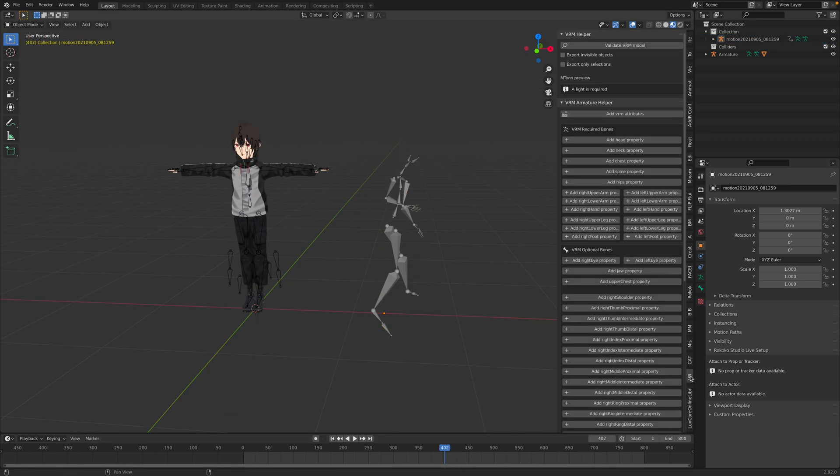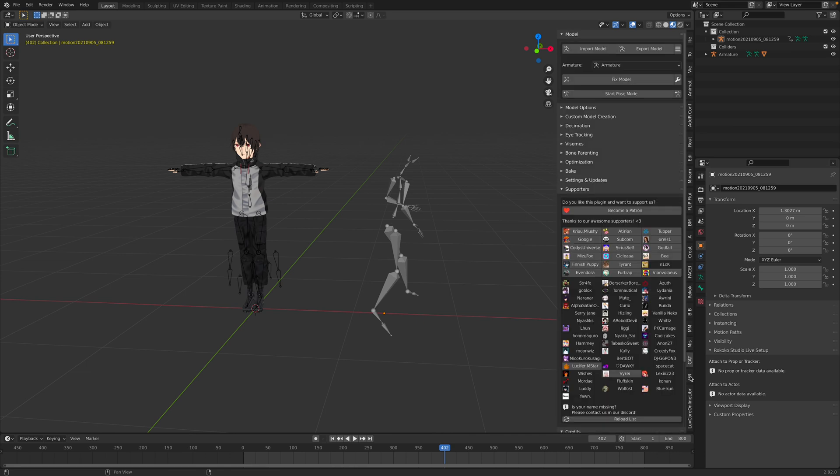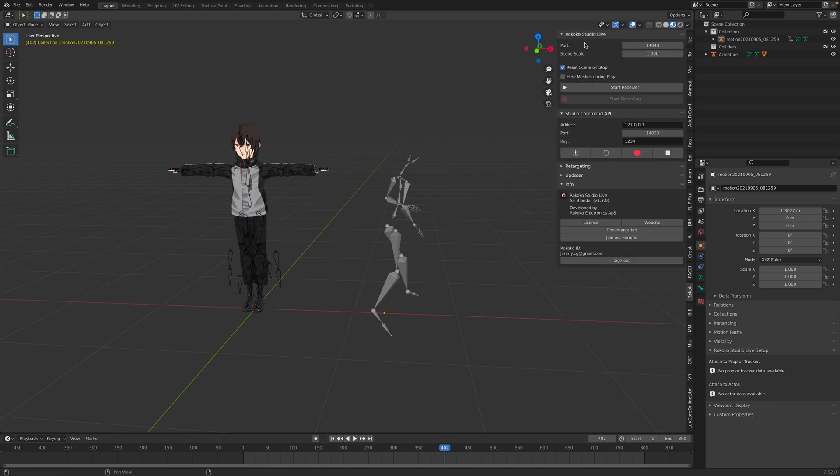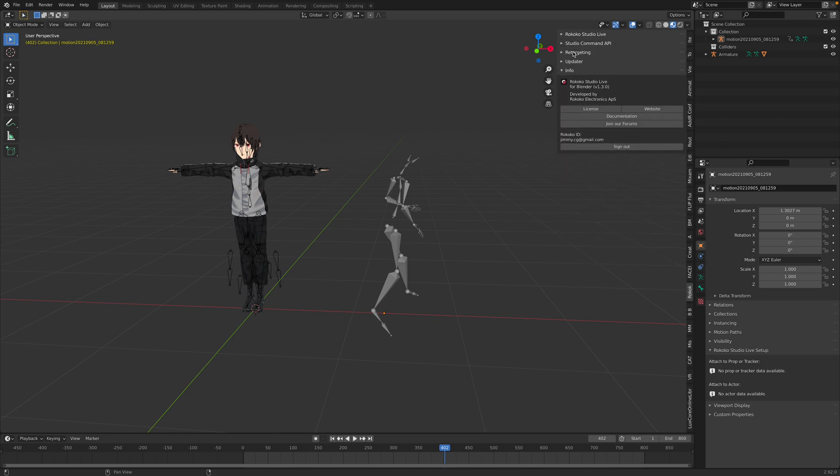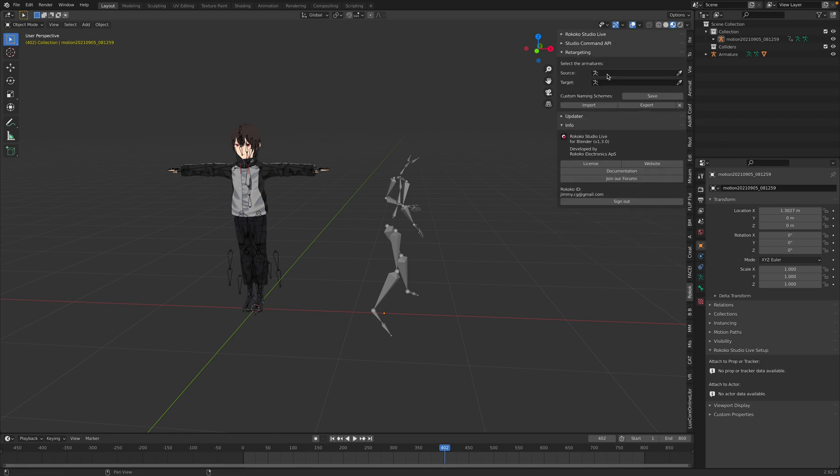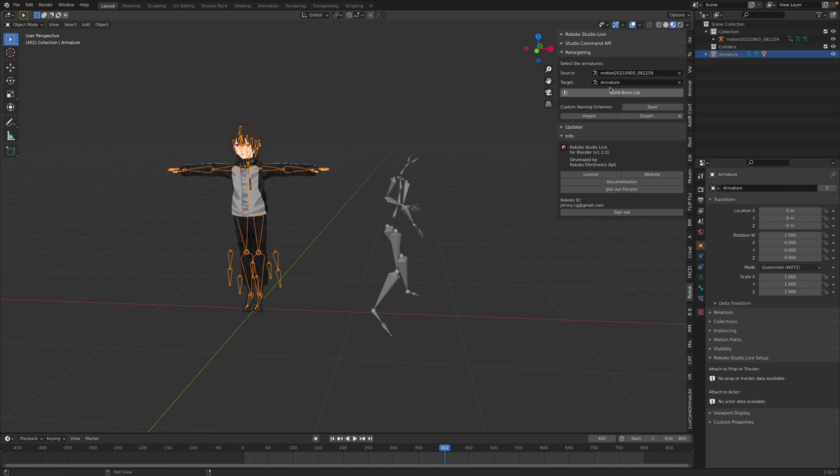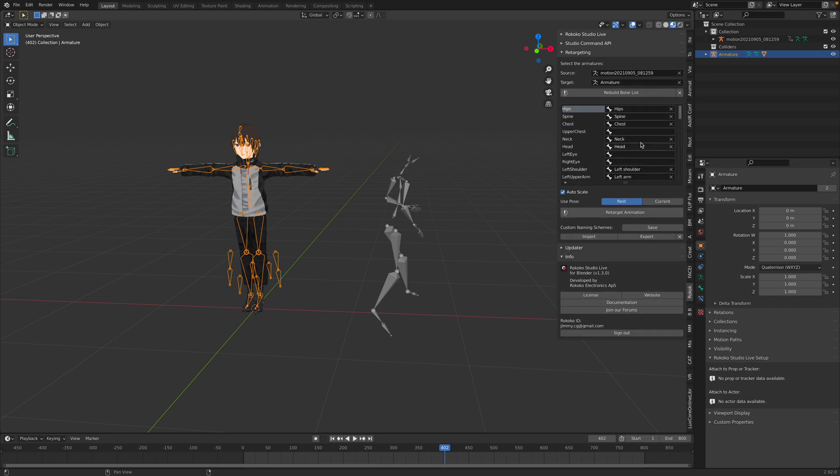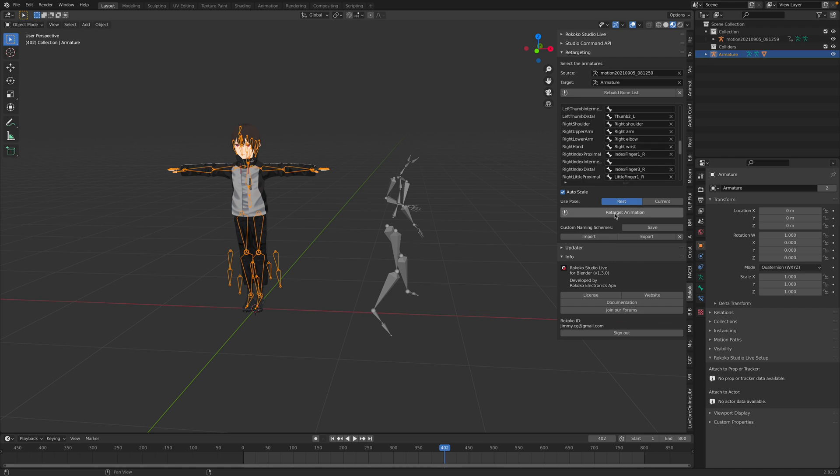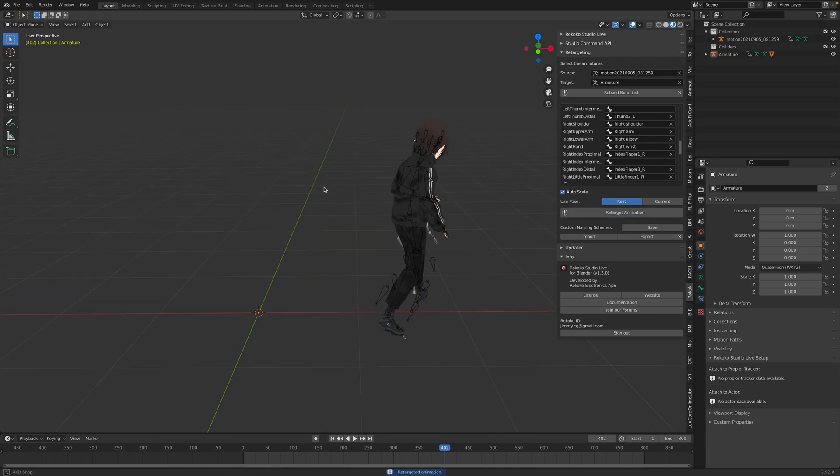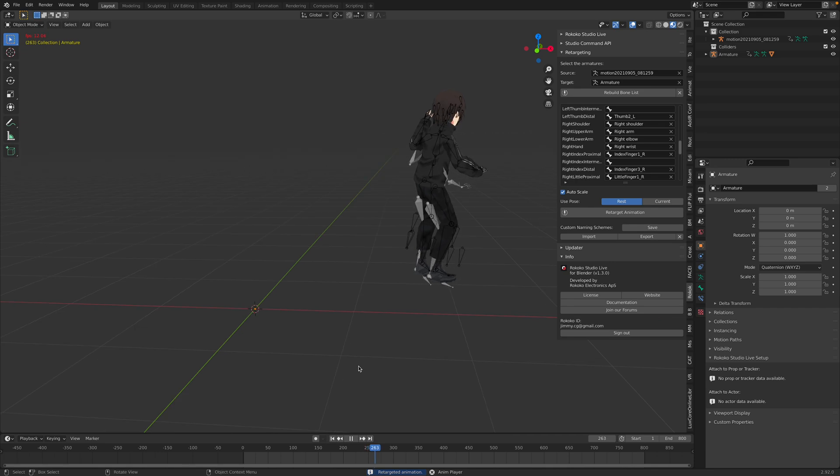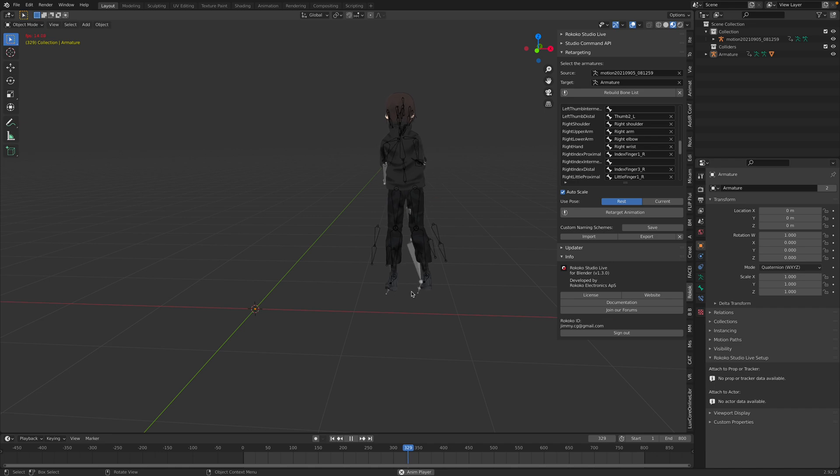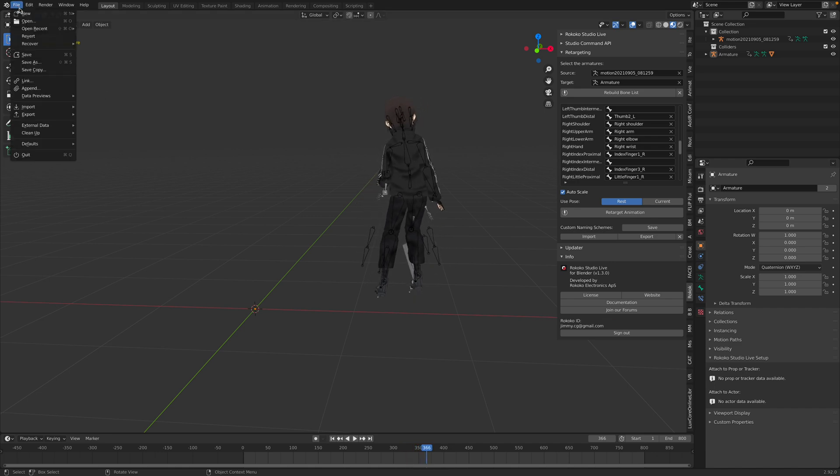Right, so we have this. And the next thing we can do using Rococo, Rococo studio live, we can do the retargeting. So source is this motion, and this is the animation. Target armature. And then build the bone list. It's gonna try to do it automatically. If there is no matching bones, you might need to do it manually, but you just need to do it once. And then you just retarget the animations. Just wait a few seconds. Yeah. Now the character is animated. Of course the character is animating, kind of like skating. So let's save this.